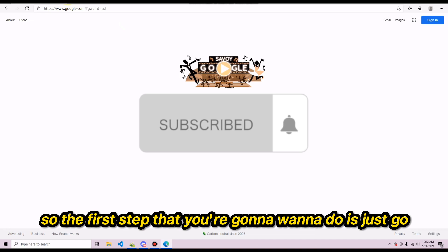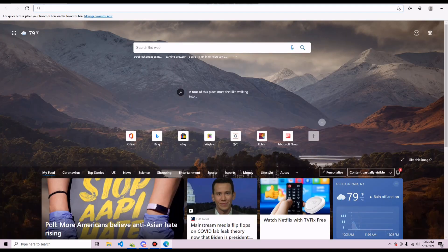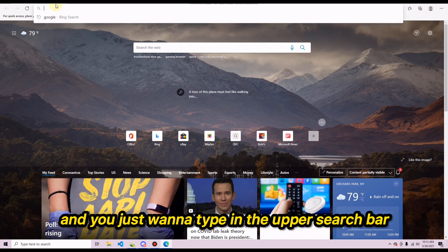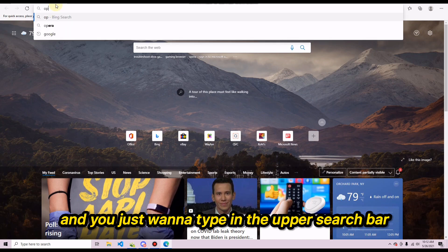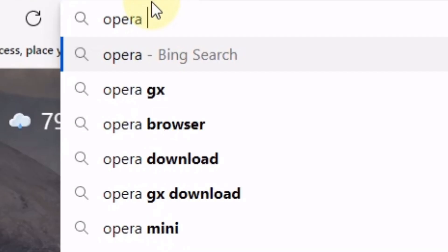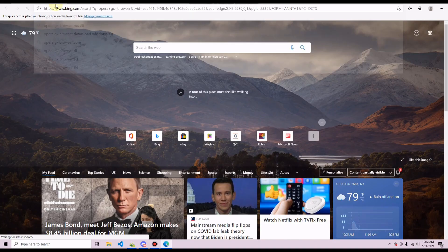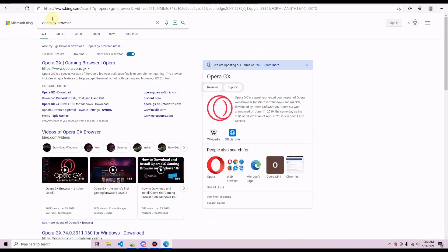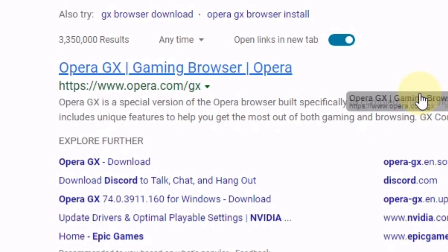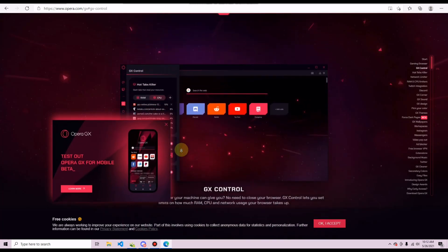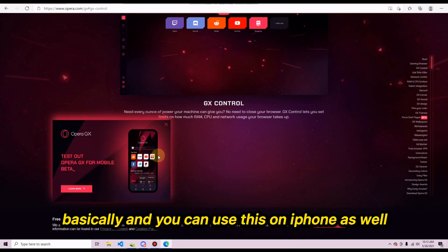The first step is to go into your browser — whatever default browser you're using — and type in the search bar 'Opera GX browser' just like that. Then go on the first link that comes up, and the page will look like this.